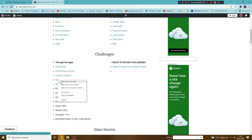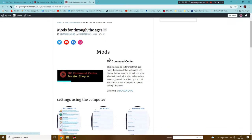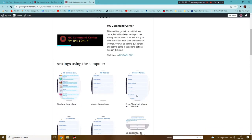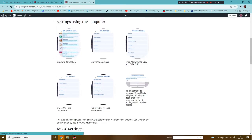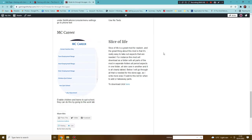Here we have the mods for Through the Ages. First off the bat, of course, you have MC Command and I go through some of the options that you will want to be putting on there. You need to use a computer to get to some of the settings, just delete the computer once you have finished.